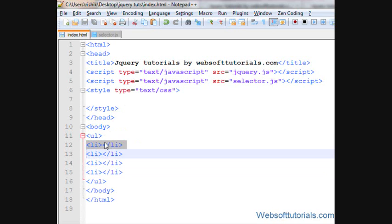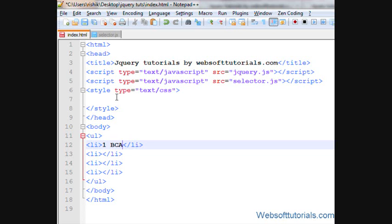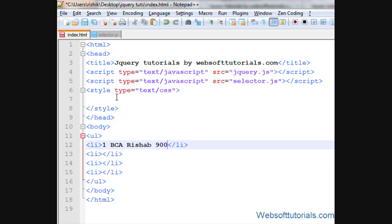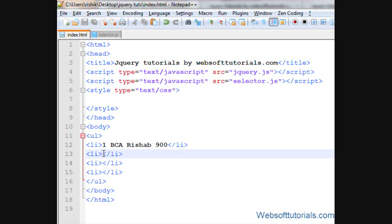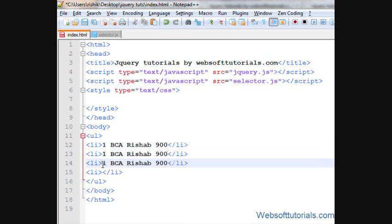I'll write here row number one and then name of the course. I'll write BCA for Bachelor in Computer Applications, so I'll write Rishabh, name of the student, and then marks, how much marks he has obtained. So I'll copy it, paste it.